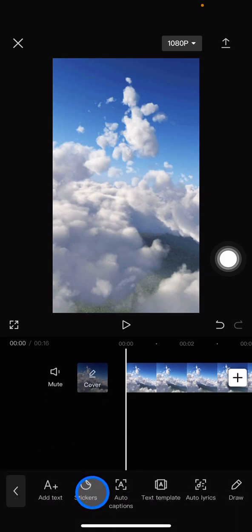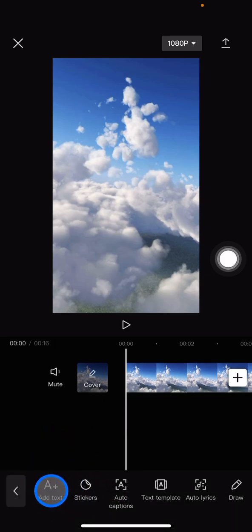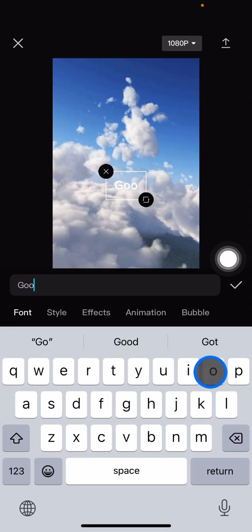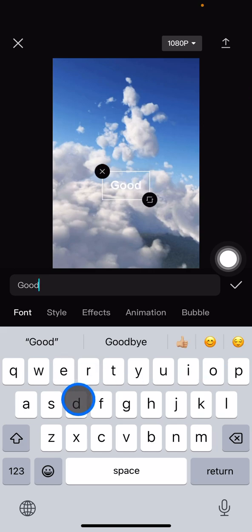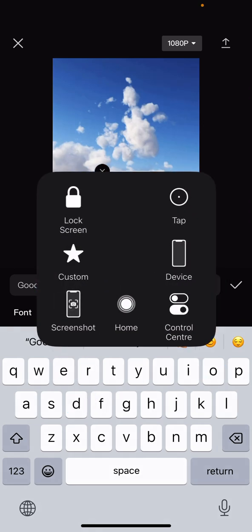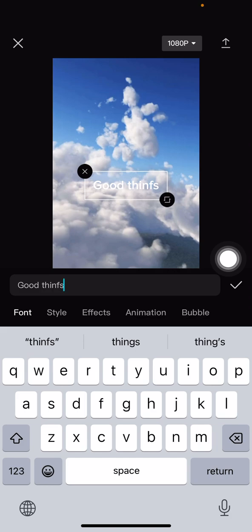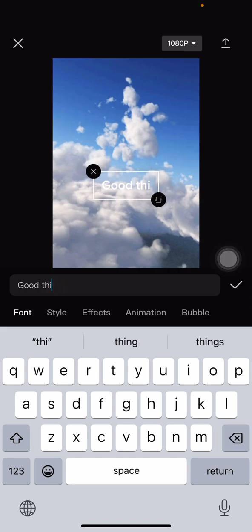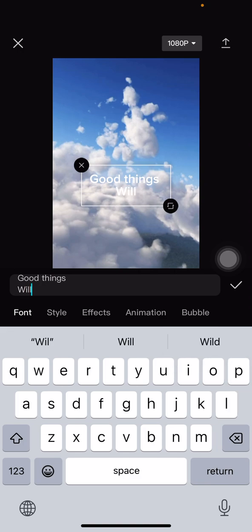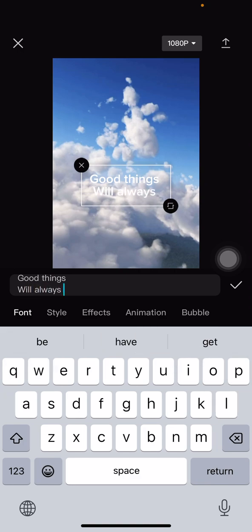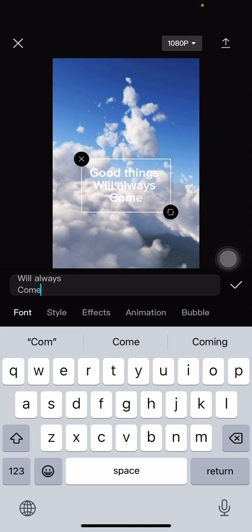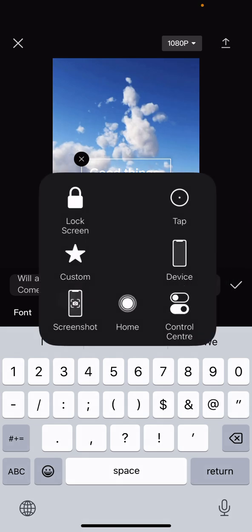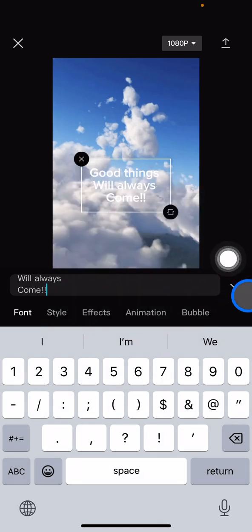Now just enter what text that you want to add. Okay, let me type for you guys.